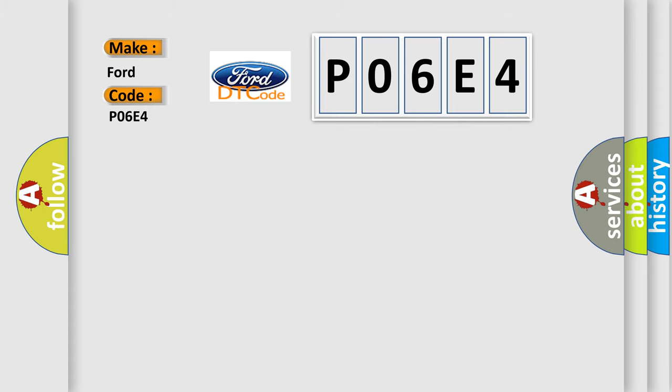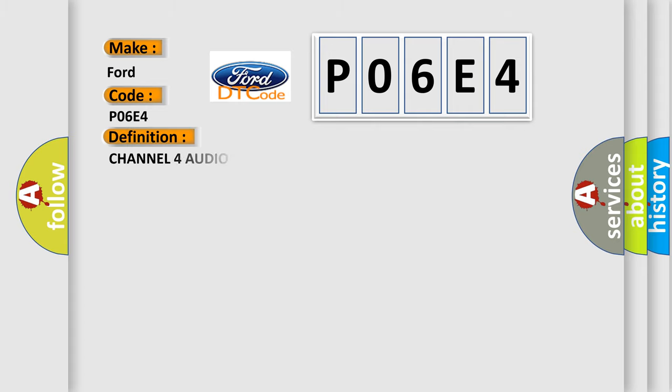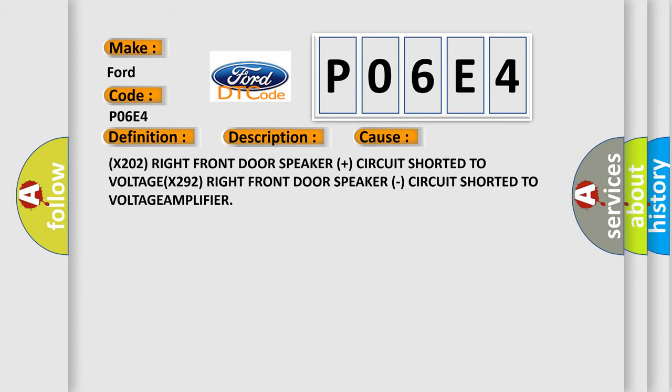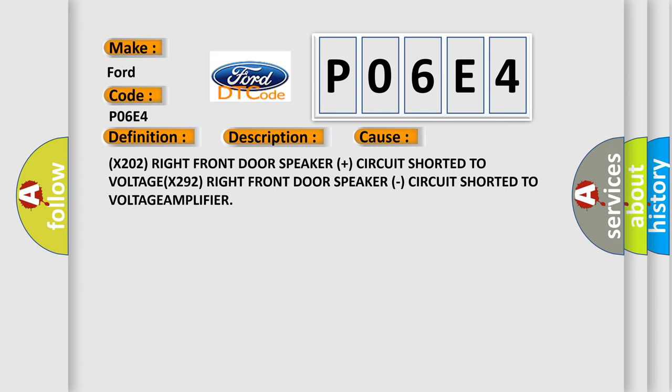The basic definition is Channel 4 audio speaker output circuit high. And now this is a short description of this DTC code: With the ignition on, the amplifier detects a short-to-battery condition on the output circuit. This diagnostic error occurs most often in these cases: X202 right front door speaker plus circuit shorted to voltage, or X292 right front door speaker circuit shorted to voltage amplifier.